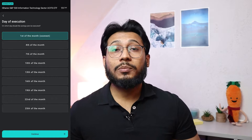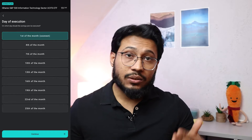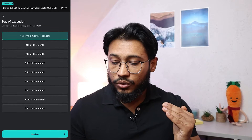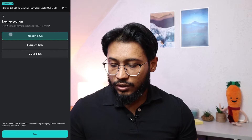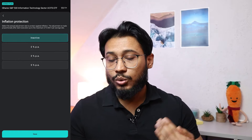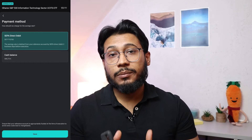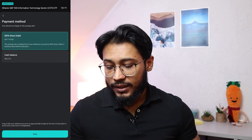Next is the execution day — there are nine different dates to choose from, which is the exact date your order gets executed each period. For this example, select the 1st of every month. Then select from which month the execution should start — click January and save. The next option is inflation protection, which automatically increases your savings amount. You can set it to 2%, 3%, or 5% per annum — for example at 2%, your 10 euro contribution would increase to 10.20 euros after a year. Here I'll keep it inactive. Finally, choose your payment method: either from your cash balance in the account or via SEPA direct debit. Select cash balance and save.